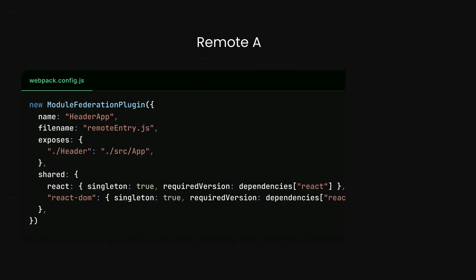Let me show you what this looks like in code. Imagine we have a header component we want to share across applications. In our remote app's webpack config, we'd have something like this.